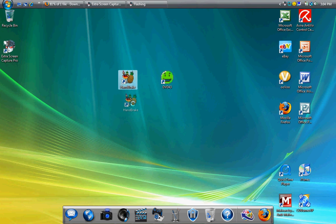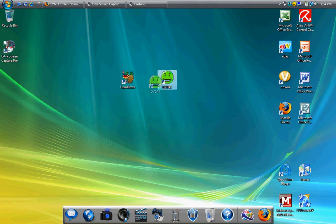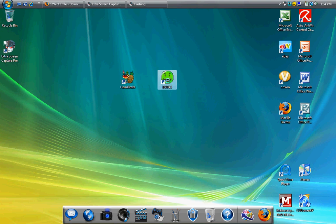First you want to download Handbrake from their actual website, and then you want to go and type in Google or Yahoo or wherever and look up DVD 43 and select whatever website you feel comfortable with using that you trust and download that.